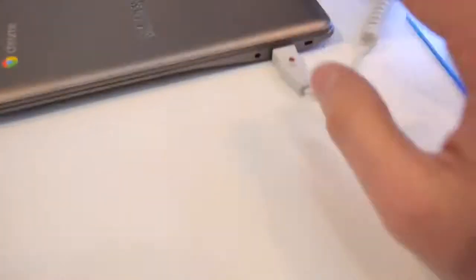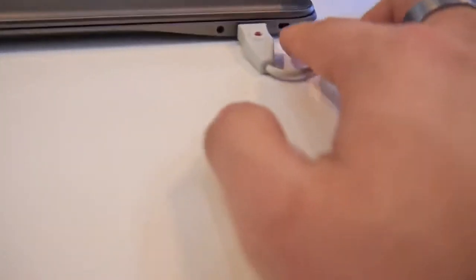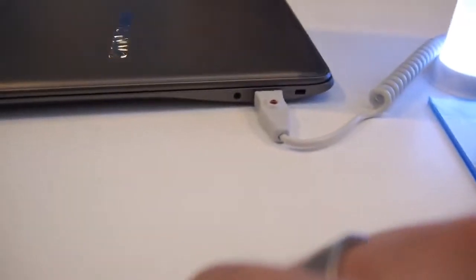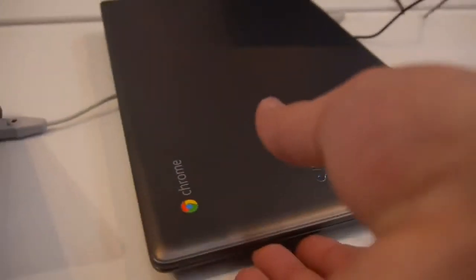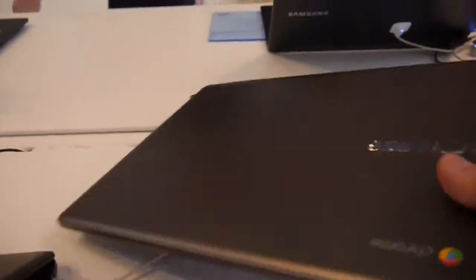Let's take a look at the ports. We have here USB 2.0, 3.5mm headphone jack. It's a slim and light design, 1.4kg is the device in weight.